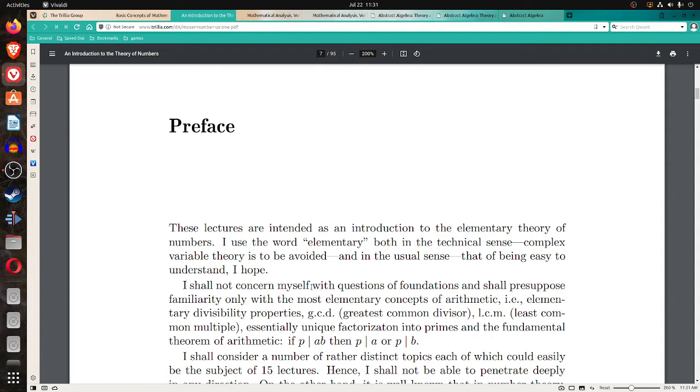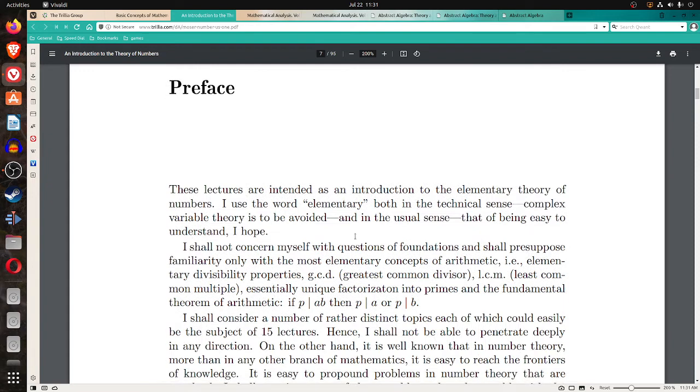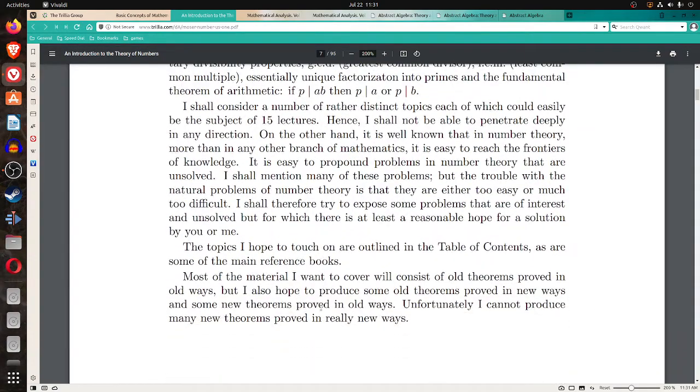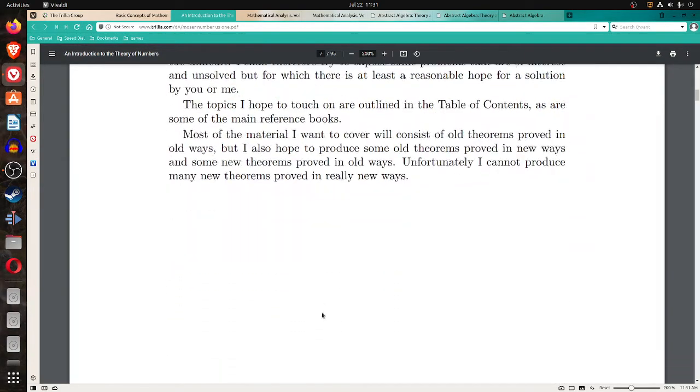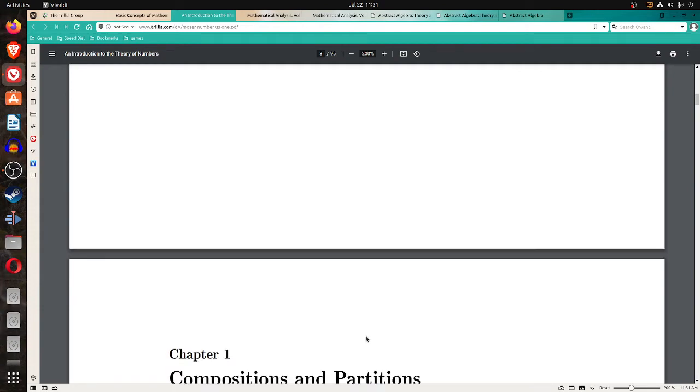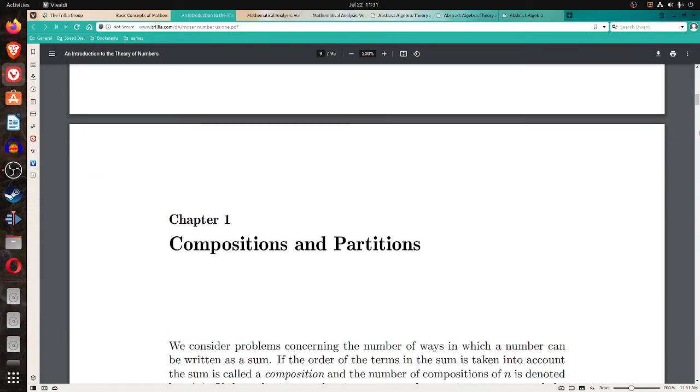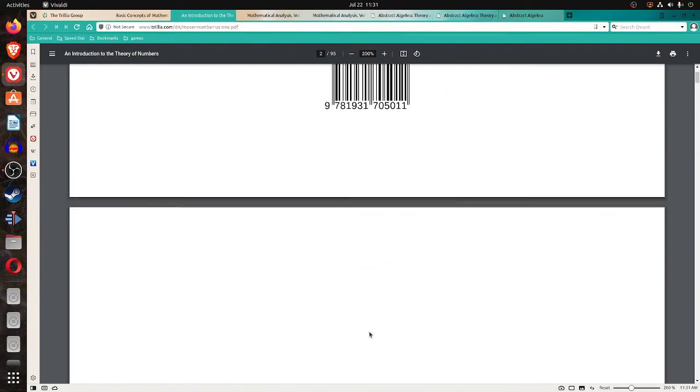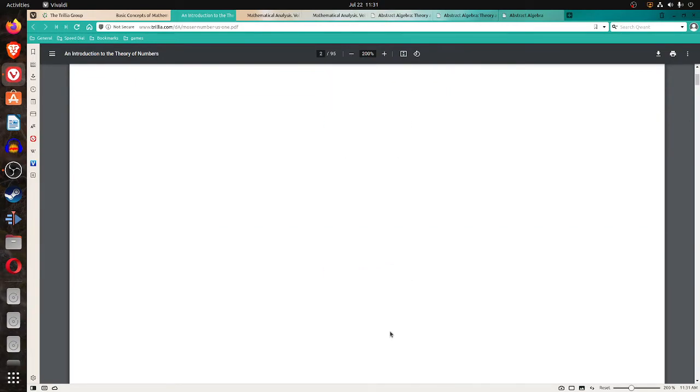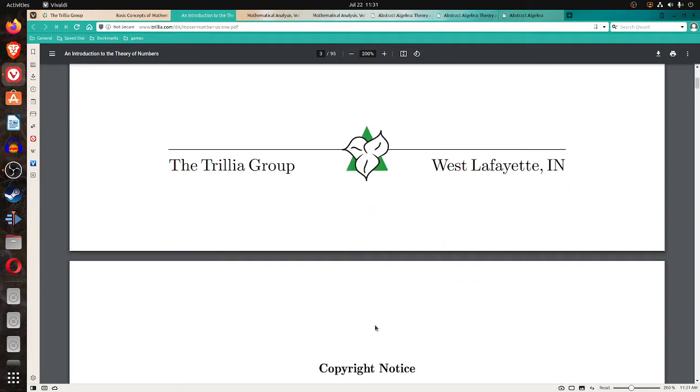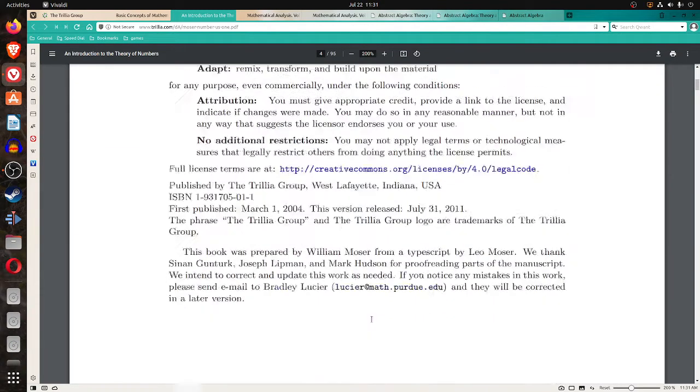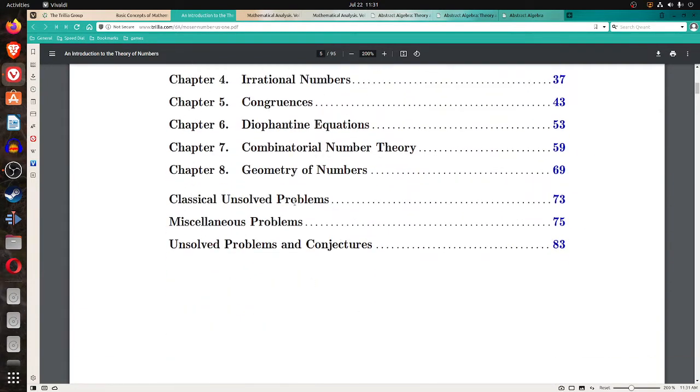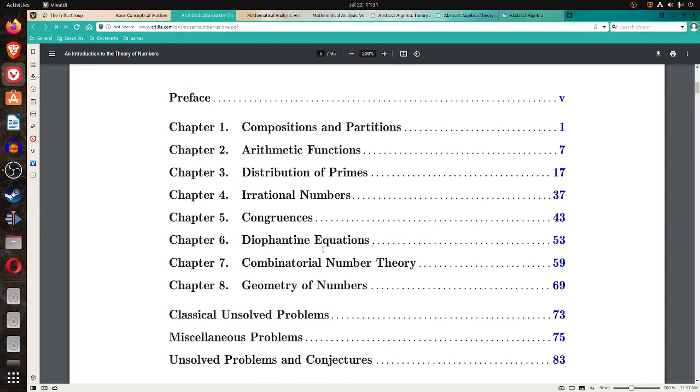So this is, it says that he's using elementary in both a technical sense, avoiding complex variables, and in the usual sense, being easy to understand. So it should be a fairly low level of material. You notice near the end of the table of contents, he says classical unsolved problems and unsolved problems and conjectures. So that looks interesting, it's 95 pages, looks like a quick introduction to number theory.